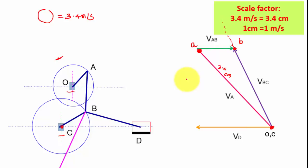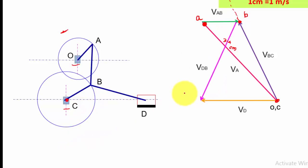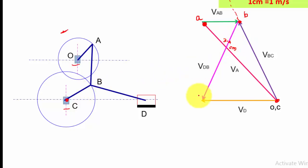Now I have identified O, C, A, and B. I still need point D. I have one more velocity component V(DB). I move V(DB) from the configuration diagram to the velocity diagram — this is point B, so I move it from B. These two lines cut at a point, which is my slider D. Now all points are identified.